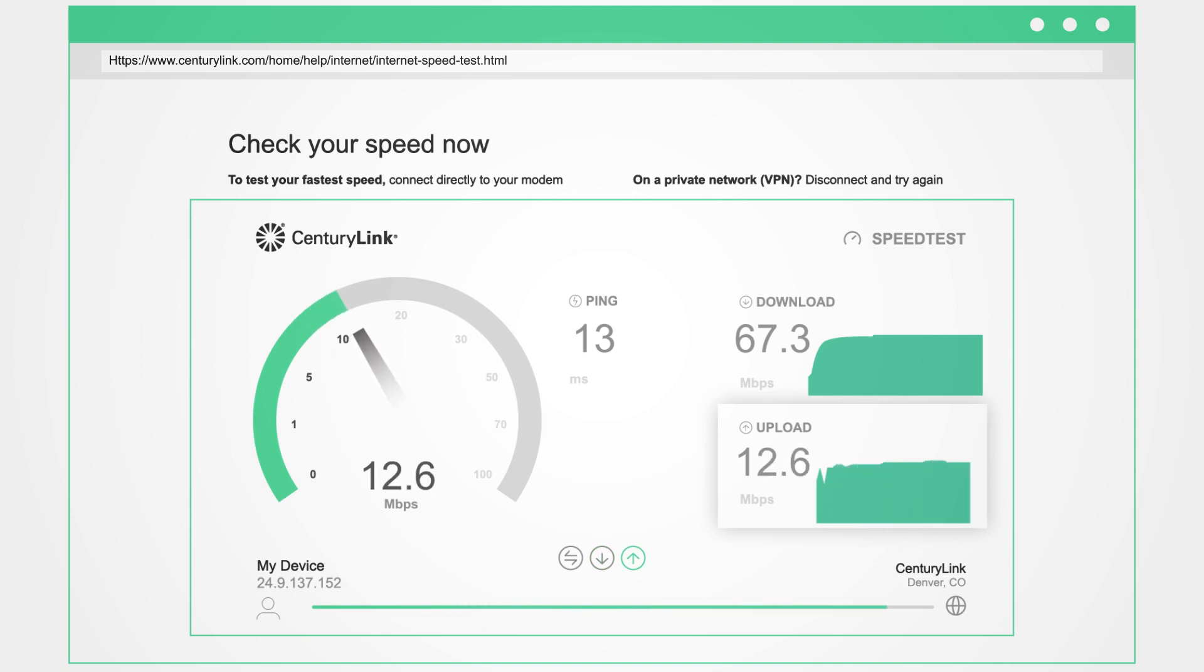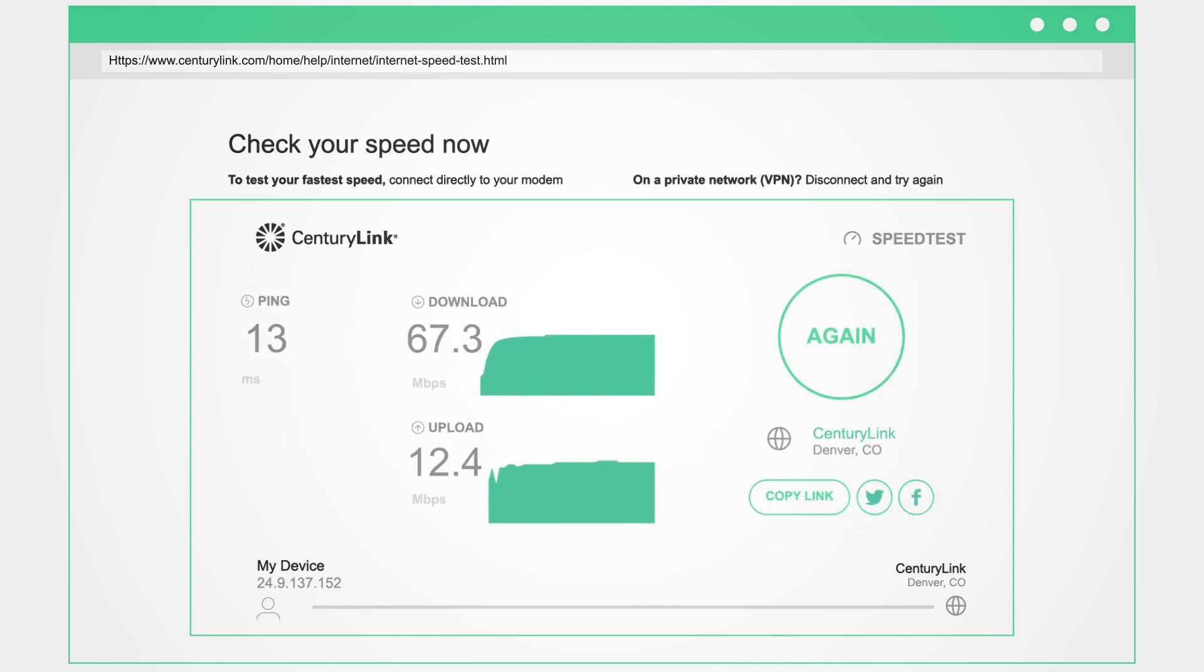When the test is complete, you'll see the download speed, upload speed, ping, and the name of the test server.